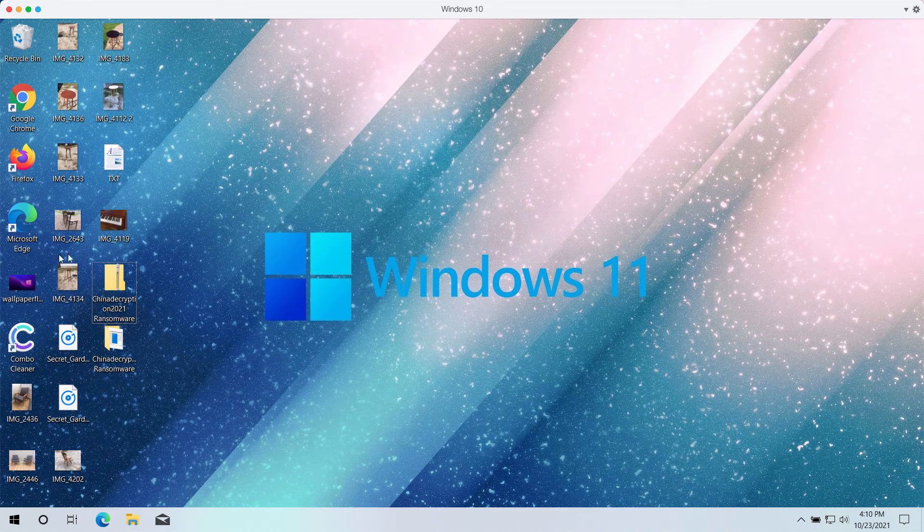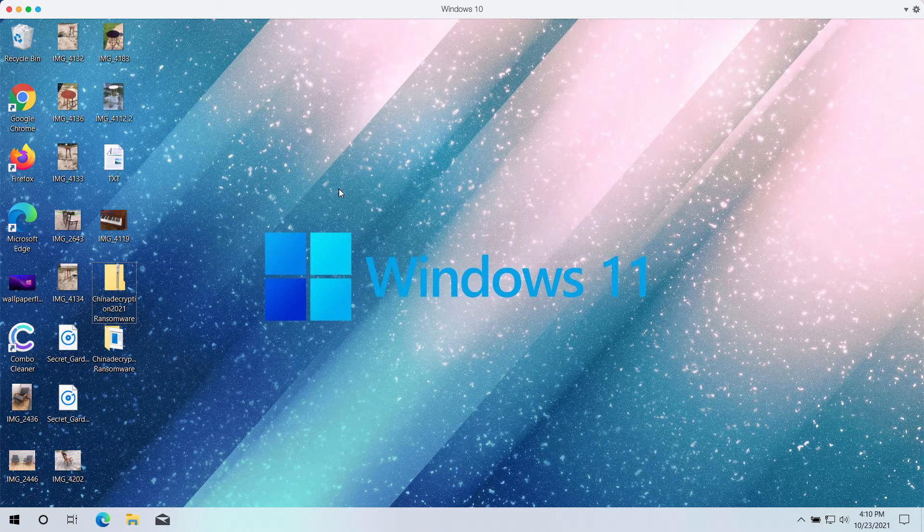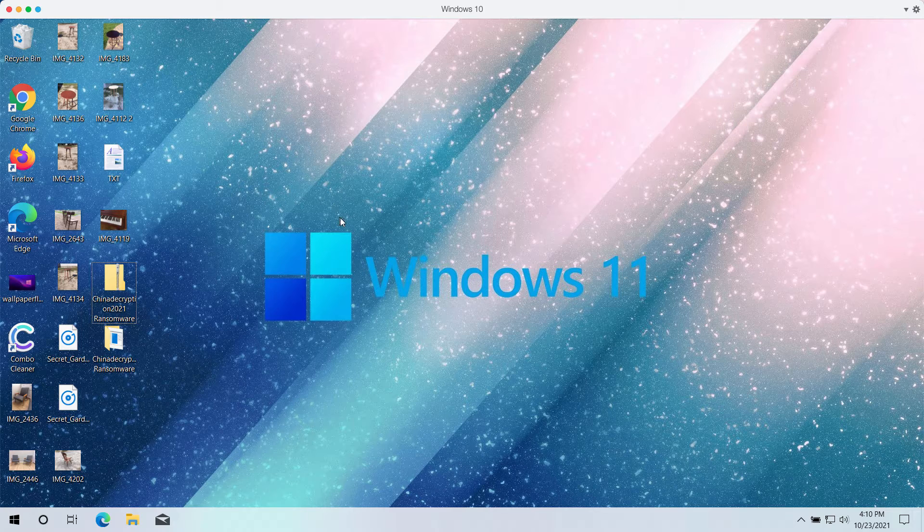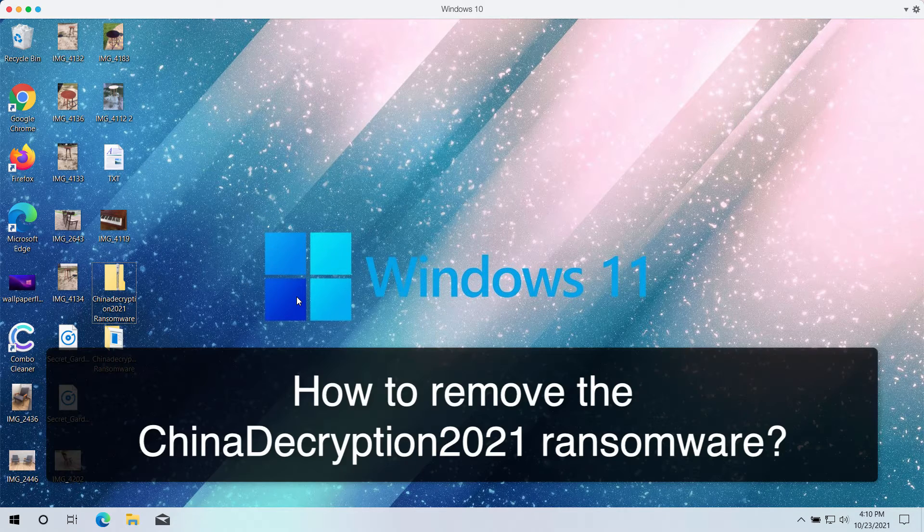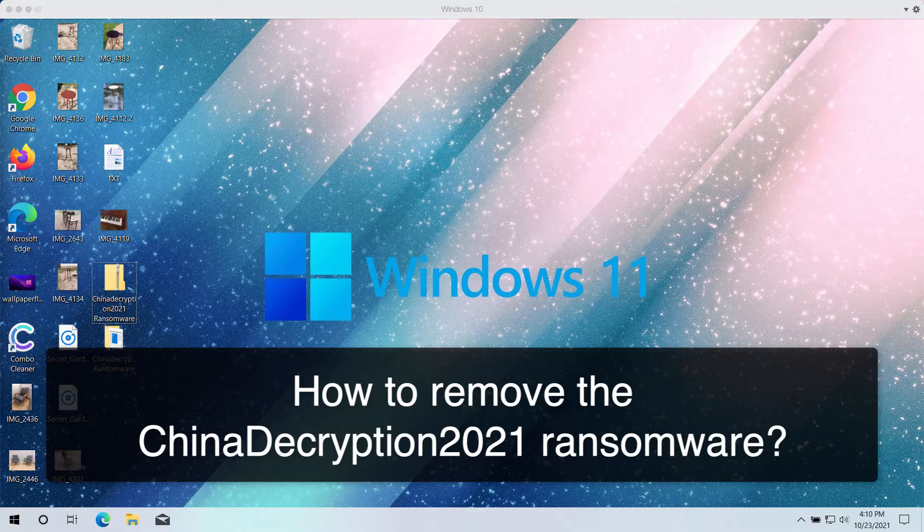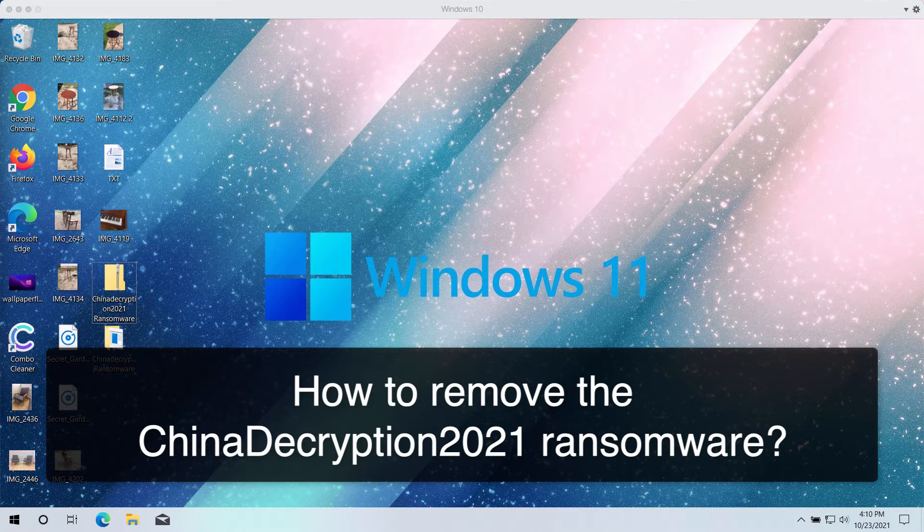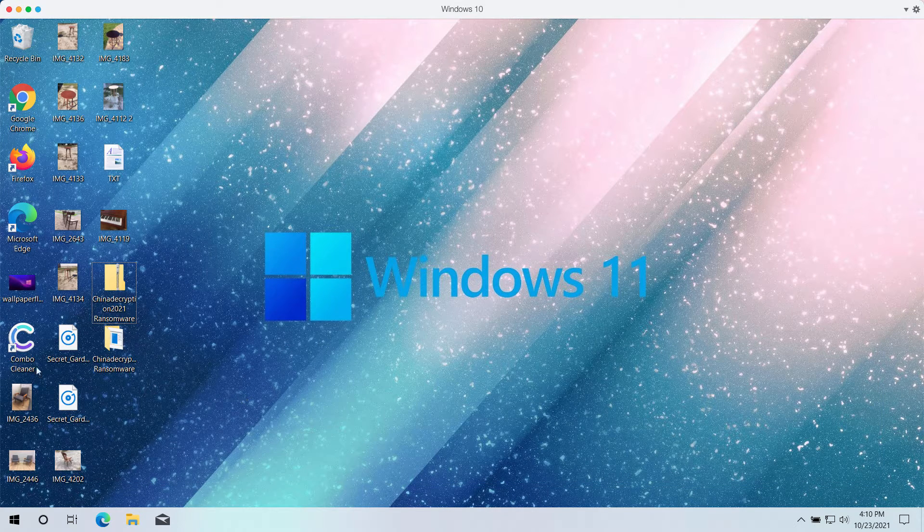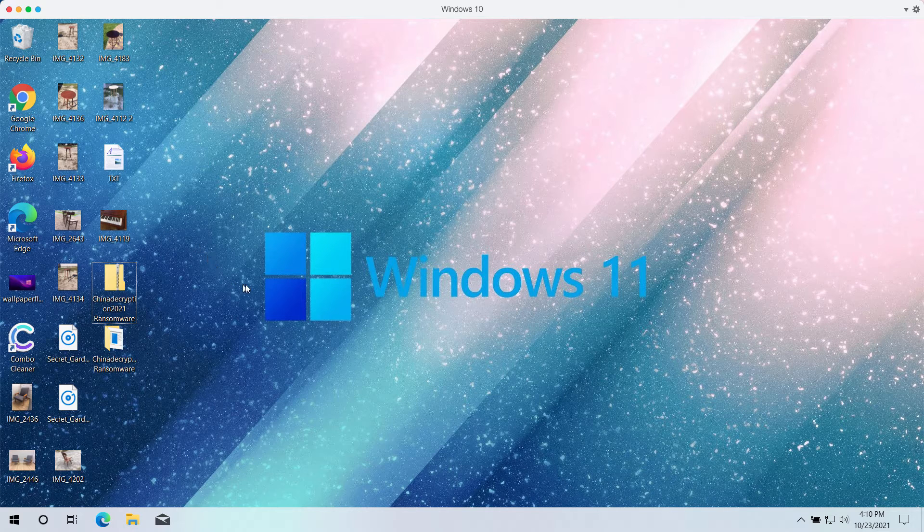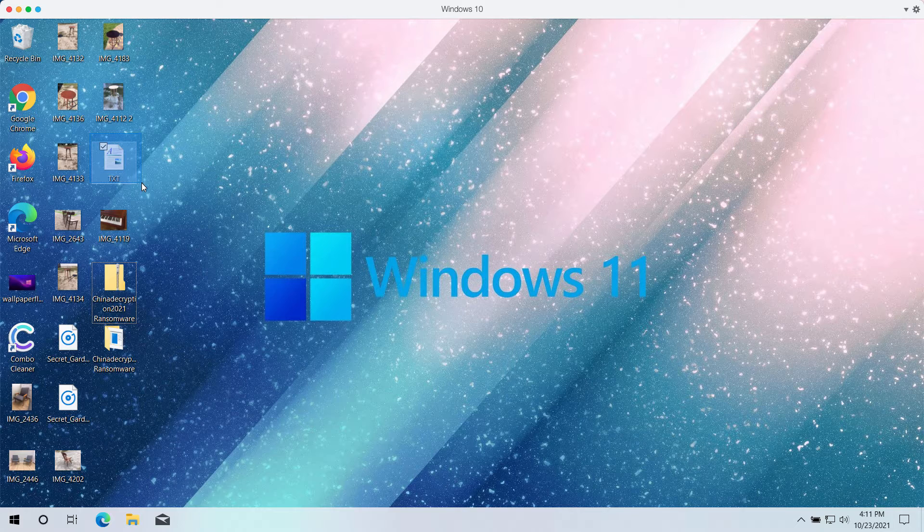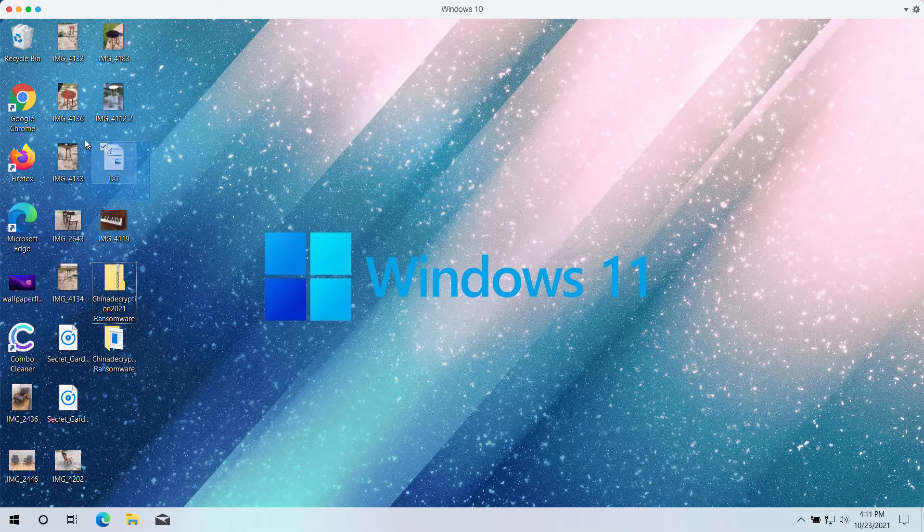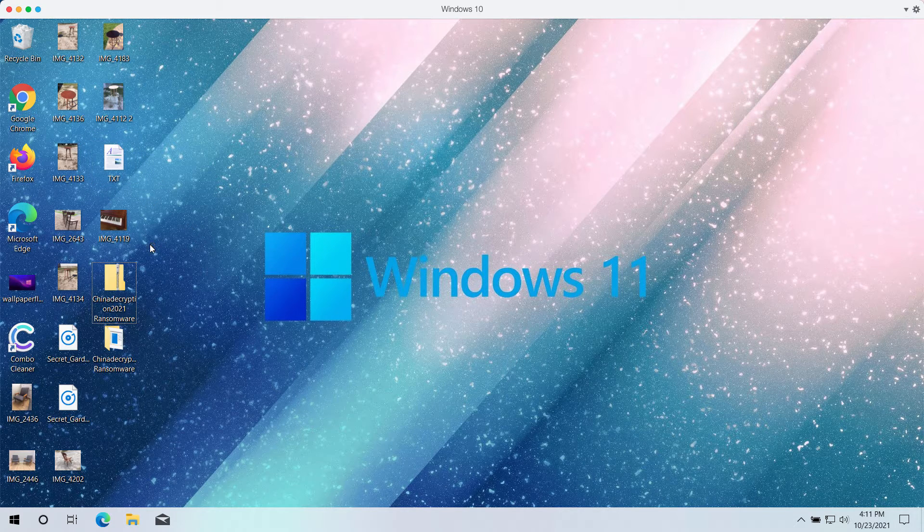My video guide is dedicated to help you in getting rid of the ransomware called China Decryption 2021. This is a special ransomware that encrypts the files that you store on the hard drive of your computer.